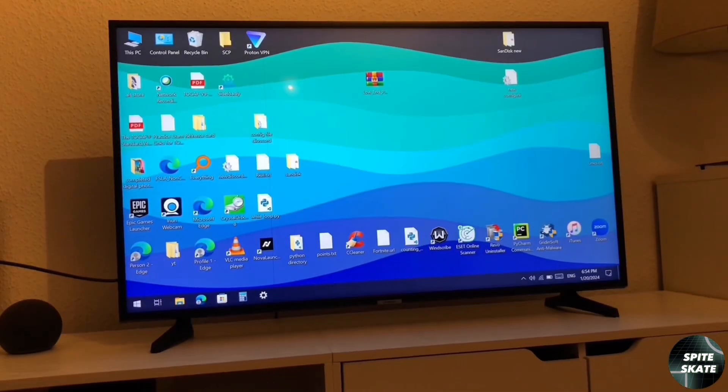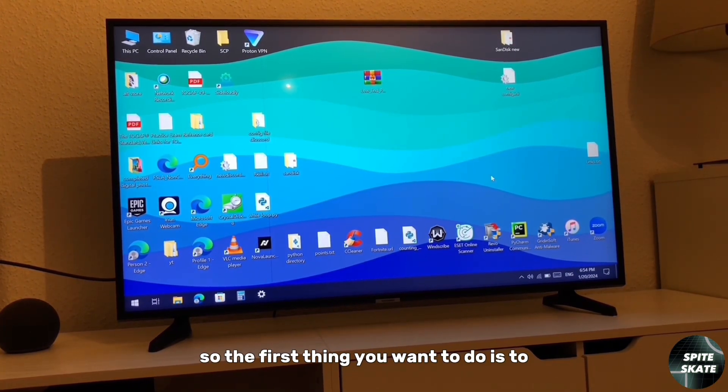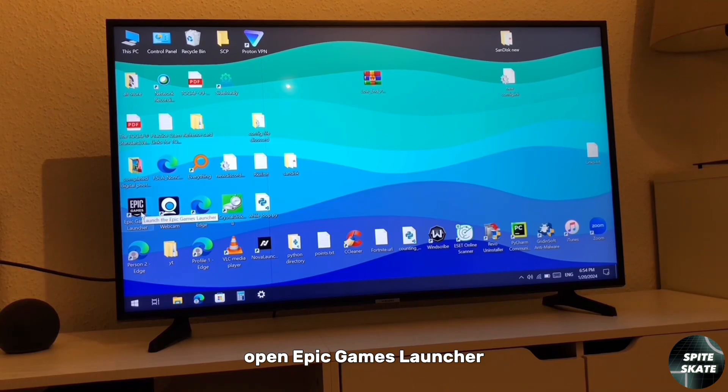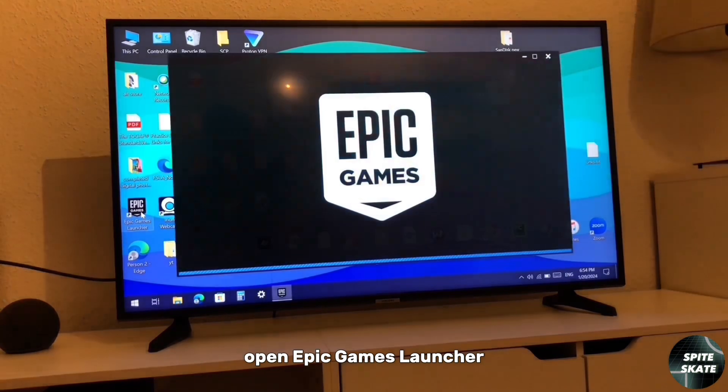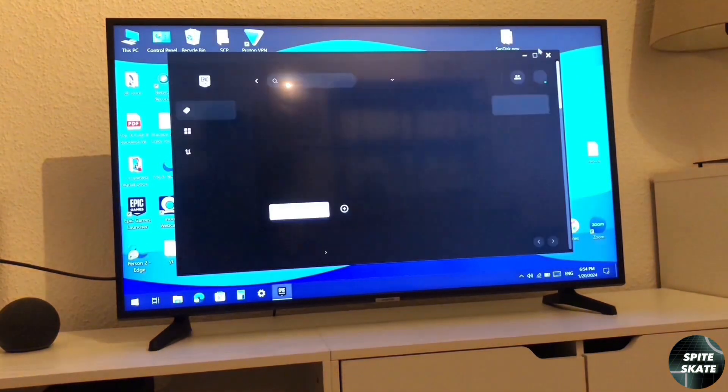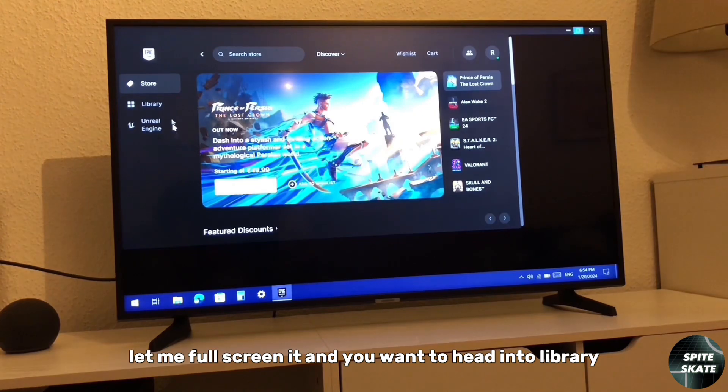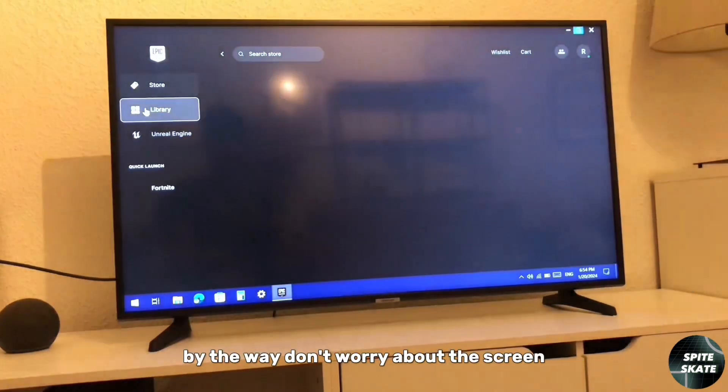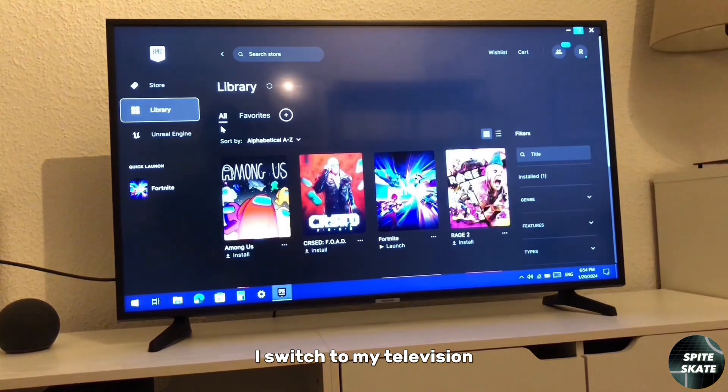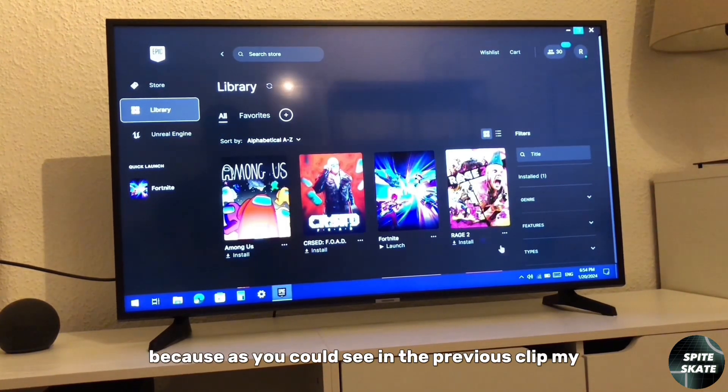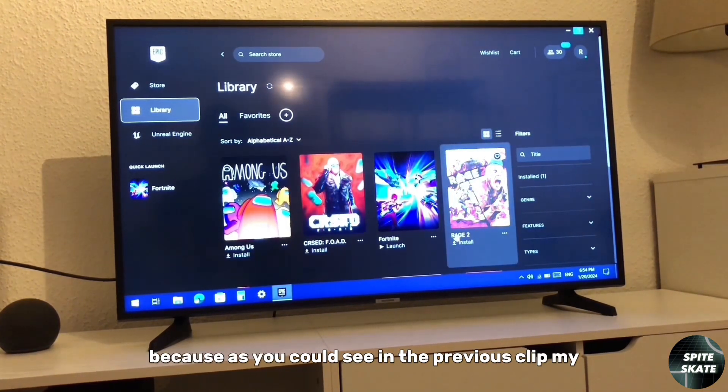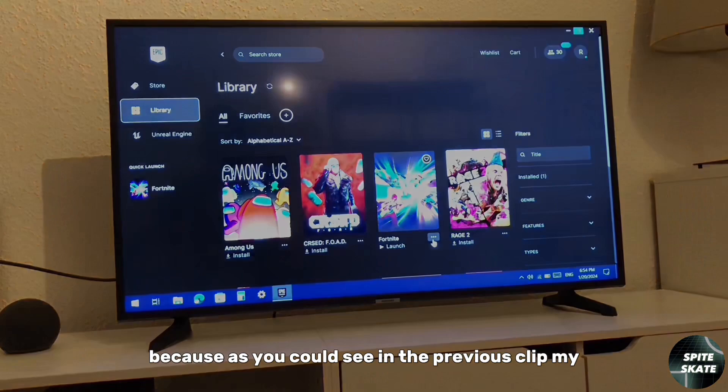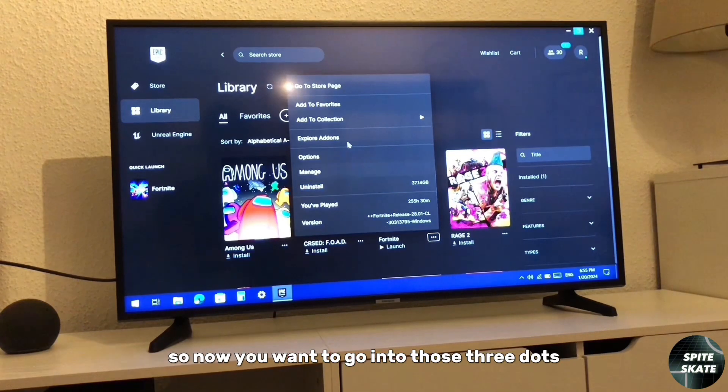The first thing you want to do is to open Epic Games Launcher. Let me full screen it and you want to head into library. By the way, don't worry about the screen, I switched to my television because in the previous clip mine... So now you want to go into those three dots and click on options.